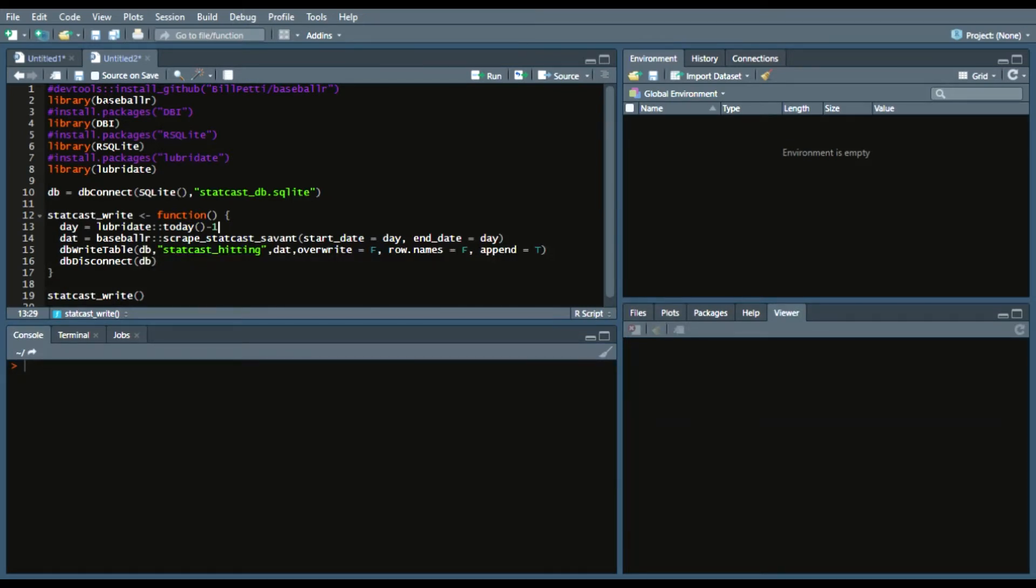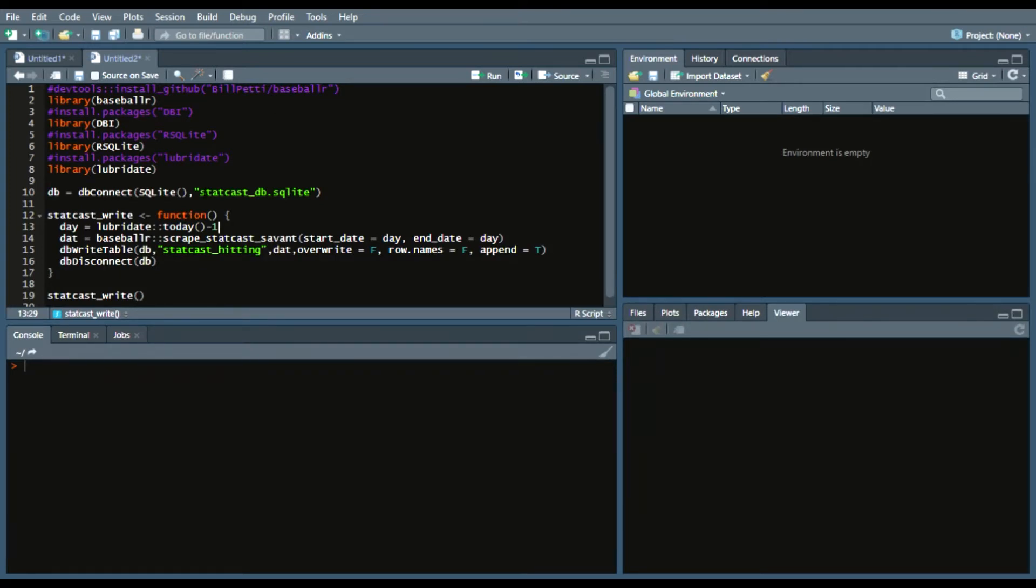And if you need to install them, just remove these hashtags or comments and say install packages, or in Bill Petty's case with the BaseballR, DevTools install GitHub.